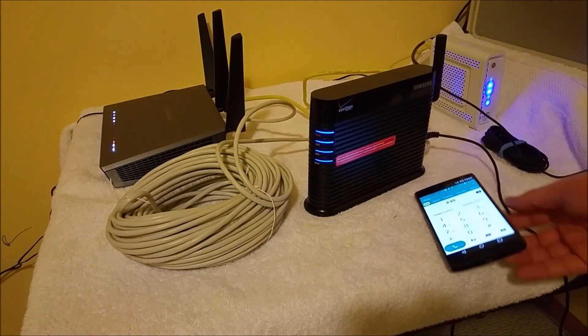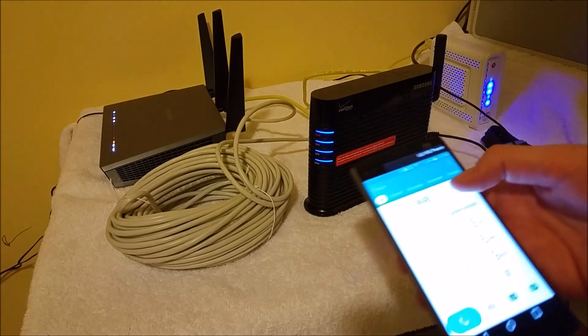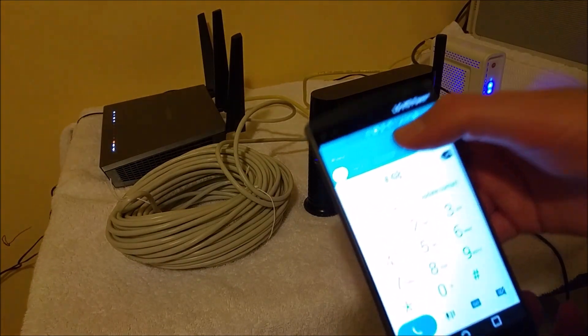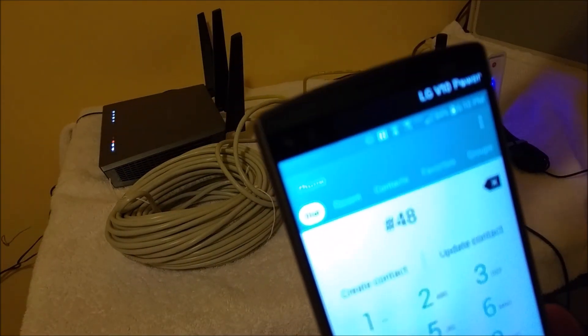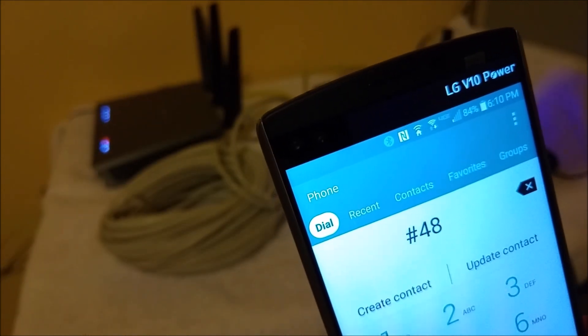And right here we got a symbol, it looks like a little house. It's hard to see, it looks like a little house. That basically means we're in the network extender, but I'll dial the #48.